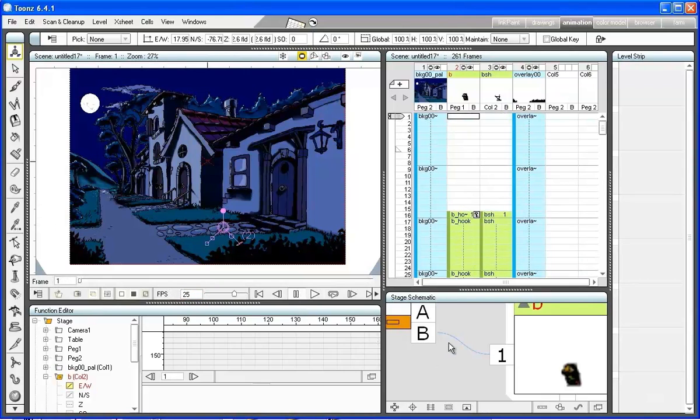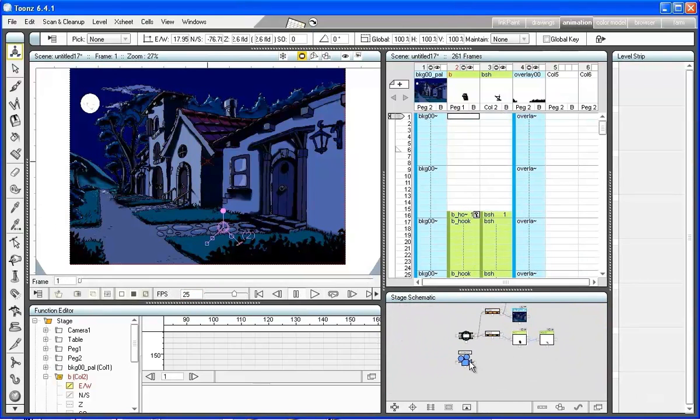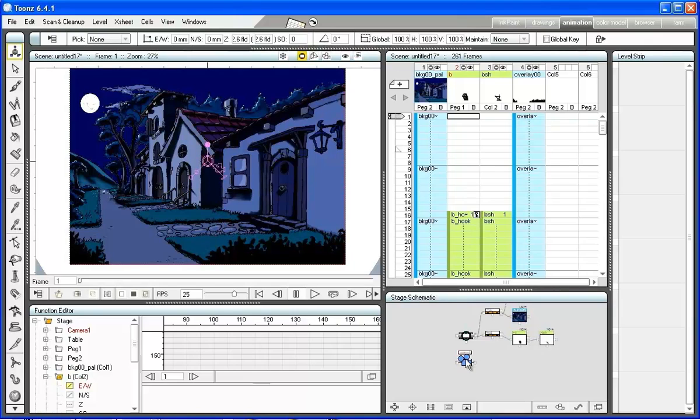Reproducing the scene in the main viewer, we can observe that the walk of the character is more natural and that it does not slide on the floor.